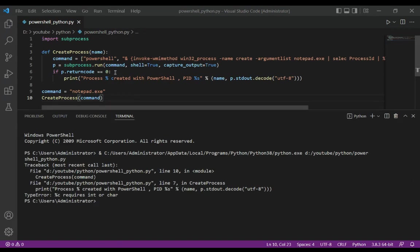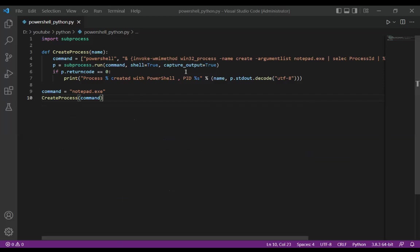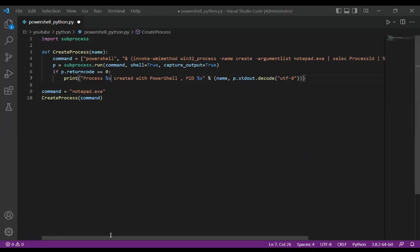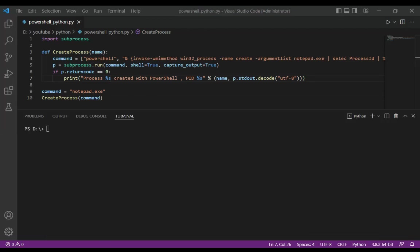There is an 's' missing over here, so this would be subprocess. And we are going to run our code again.